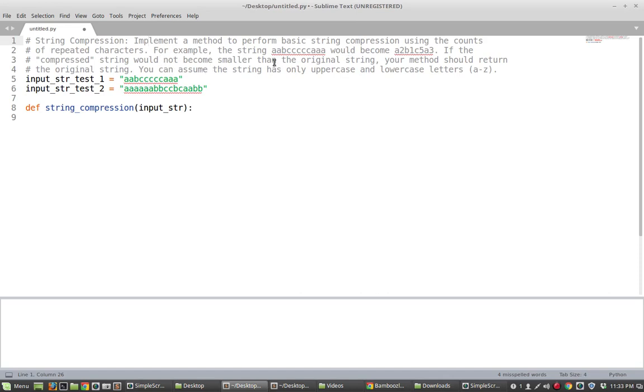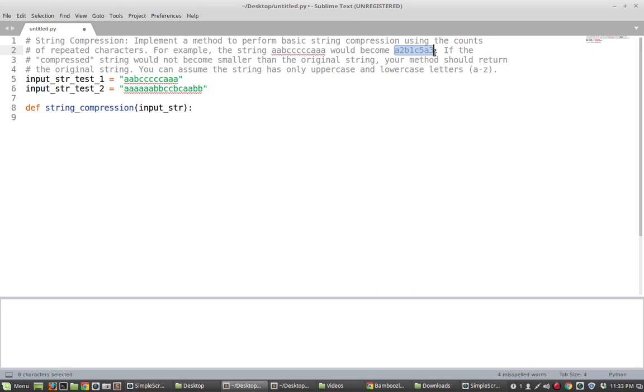So for example, if you're given this string here, this would become this string. So what does that mean? Well basically this is a compression of this string where we give the character and the number of occurrences of that character following directly.